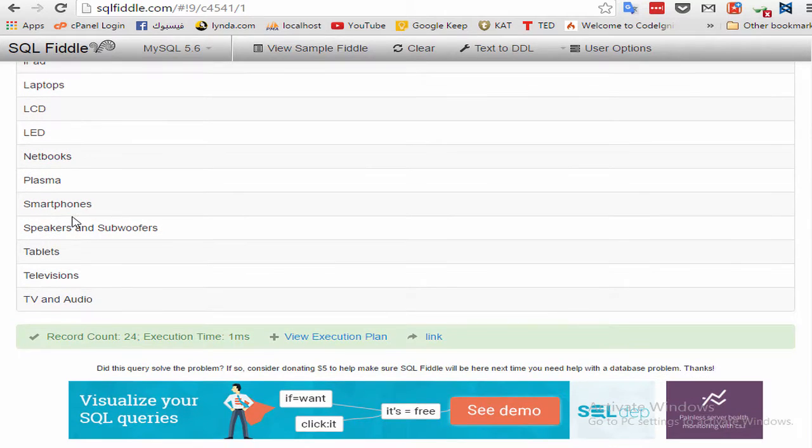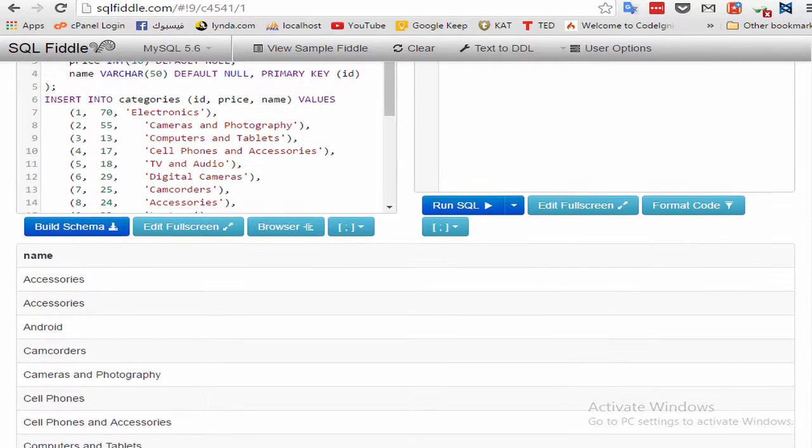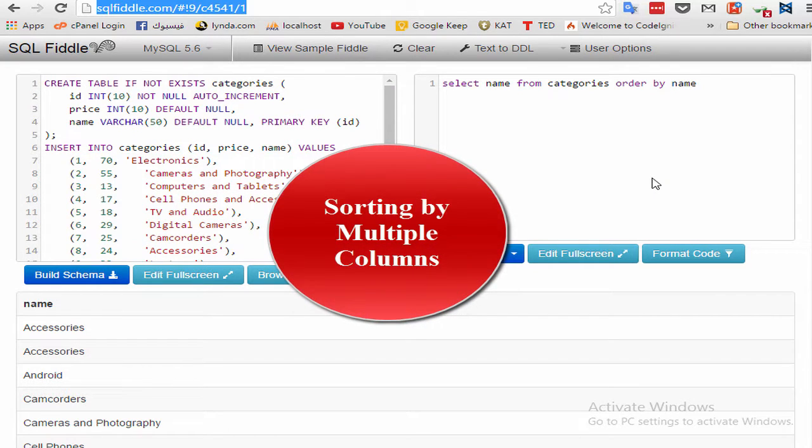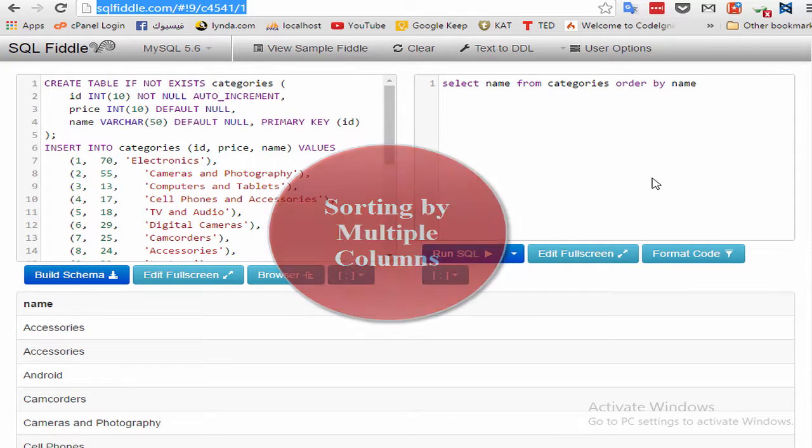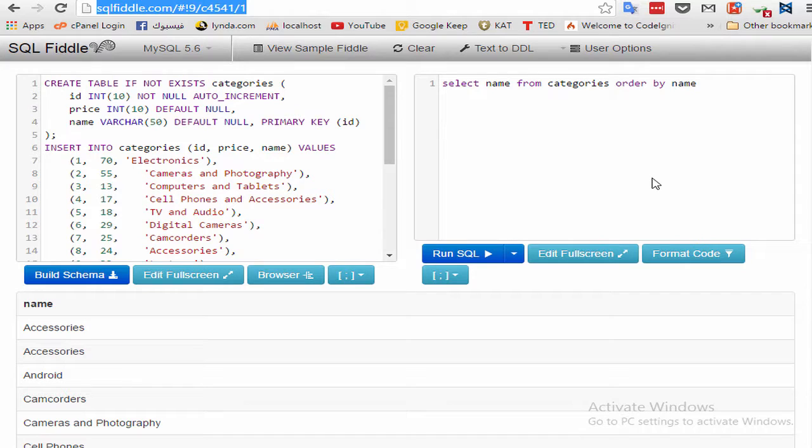Step 2: sorting by multiple columns. It is often necessary to sort data by more than one column. For example, if you are displaying a product list, you might want to display it sorted by price and name. To sort by multiple columns, simply specify the column names separated by commas, just as you do when you are selecting multiple columns. The following code retrieves three columns and sorts the results by two of them: first by price and then by name.